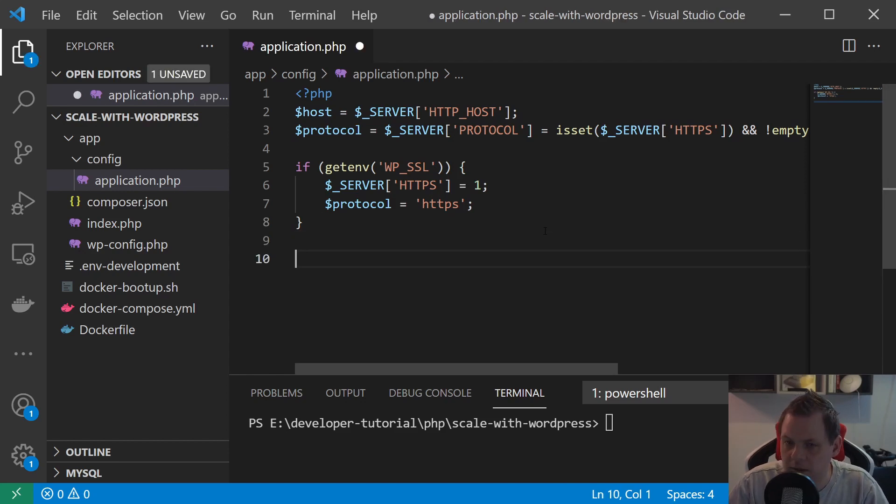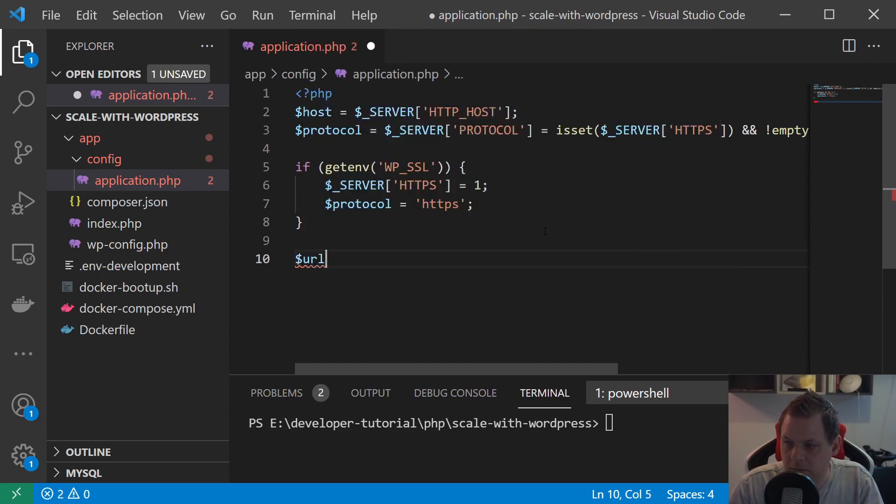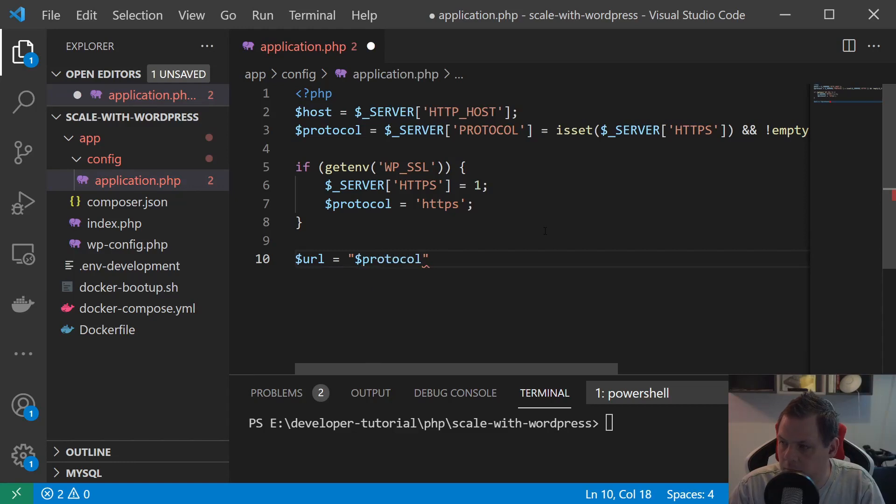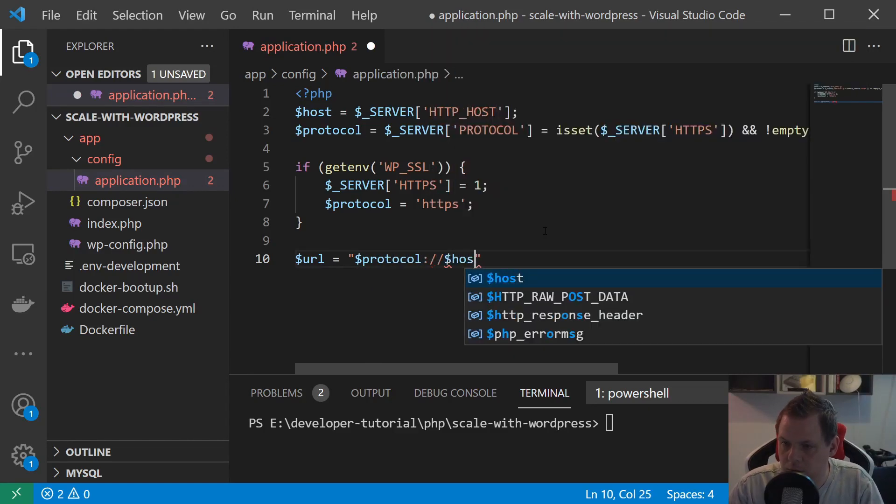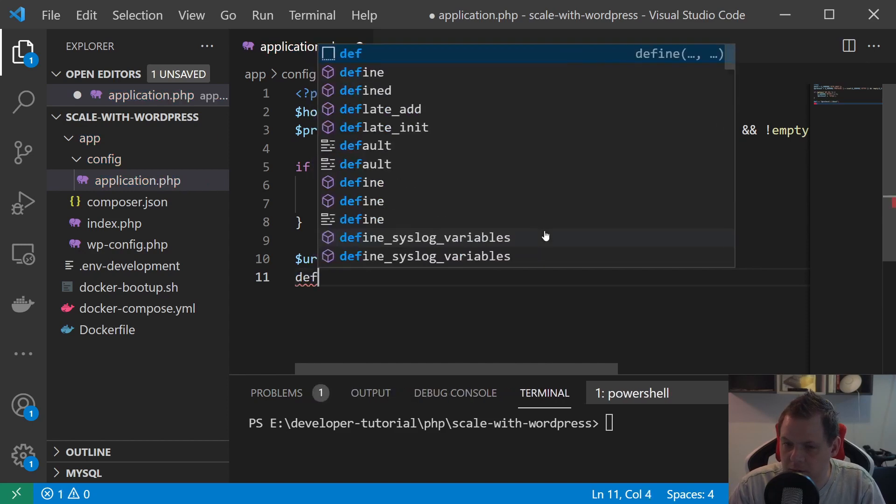And then we need to set the URL. I just say $protocol and then $host. And then we have the URL.